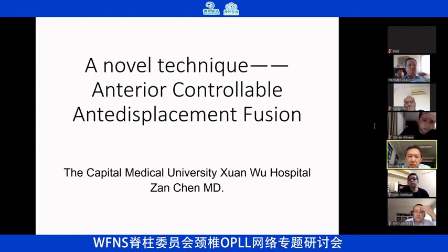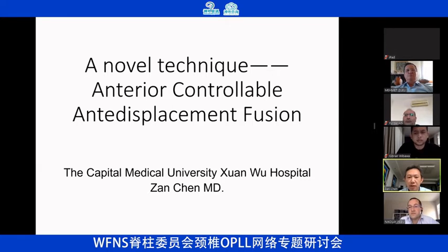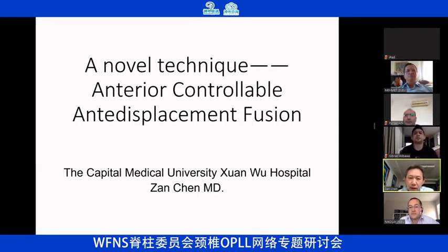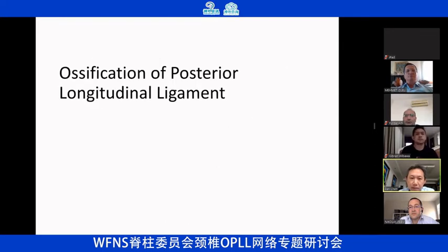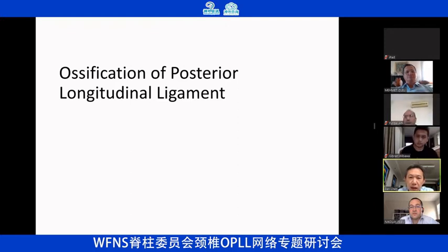It's a very useful tool. Two years ago, South Korea doctors and Chinese doctors almost reported the same kind of technique, but they gave it a different name. In China, we call it ACAF. Because it's pretty new, most of us do not have much experience with this technique. Today, I'd like to tell you something about it.